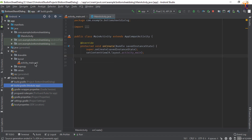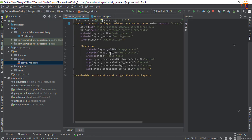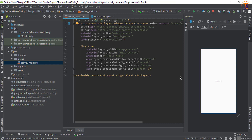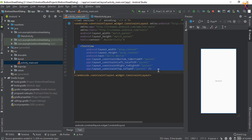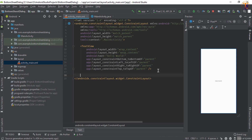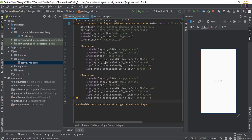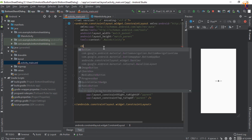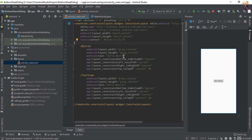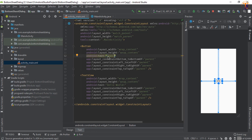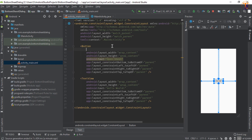Now go to activity_main.xml and here we will add a button. Just copy this TextView and paste it below, then change the TextView to Button and change the text. Let's say I type 'opensheet' and give the ID btn_open_sheet.